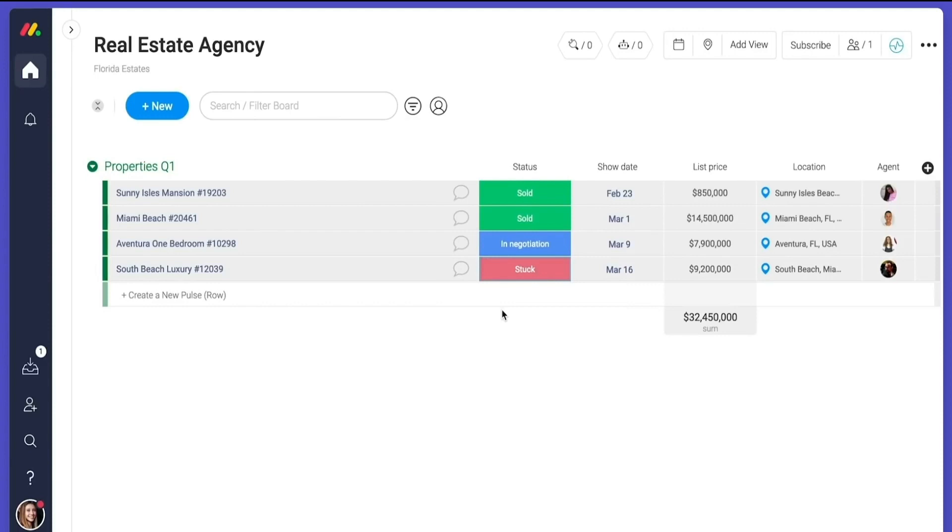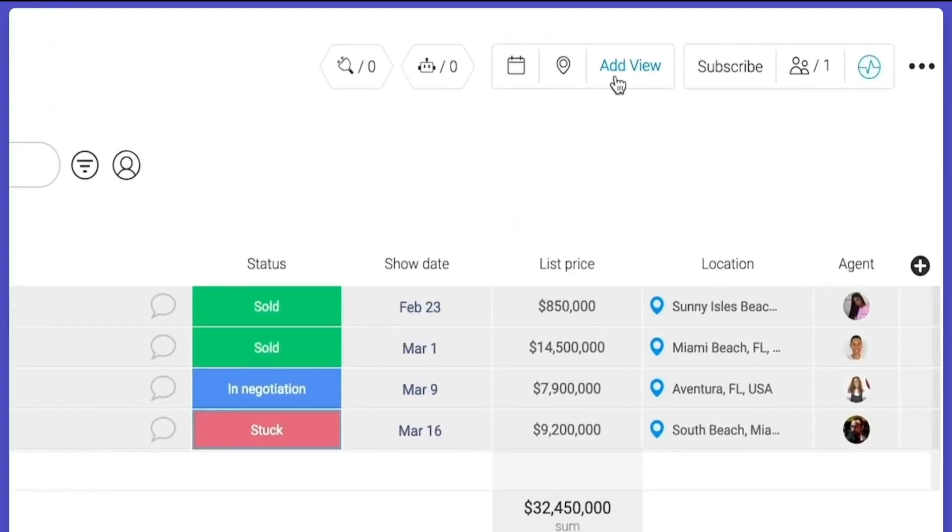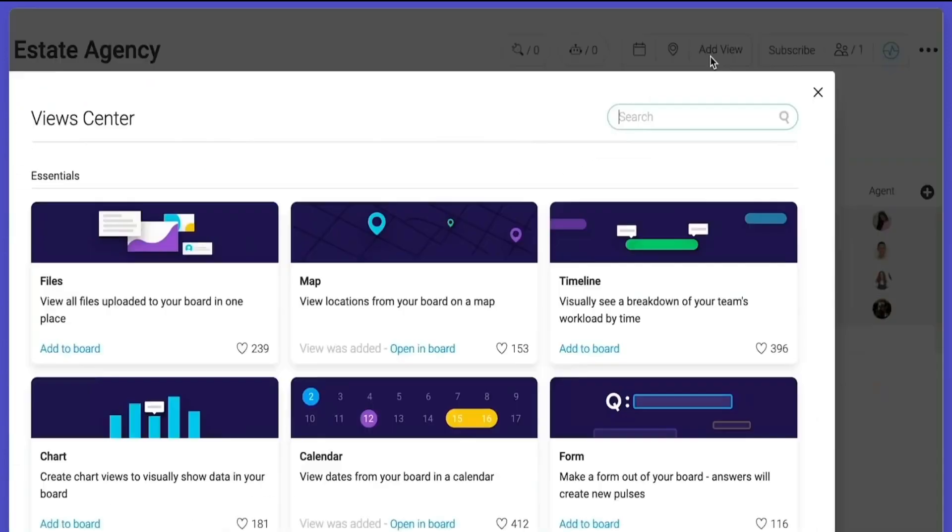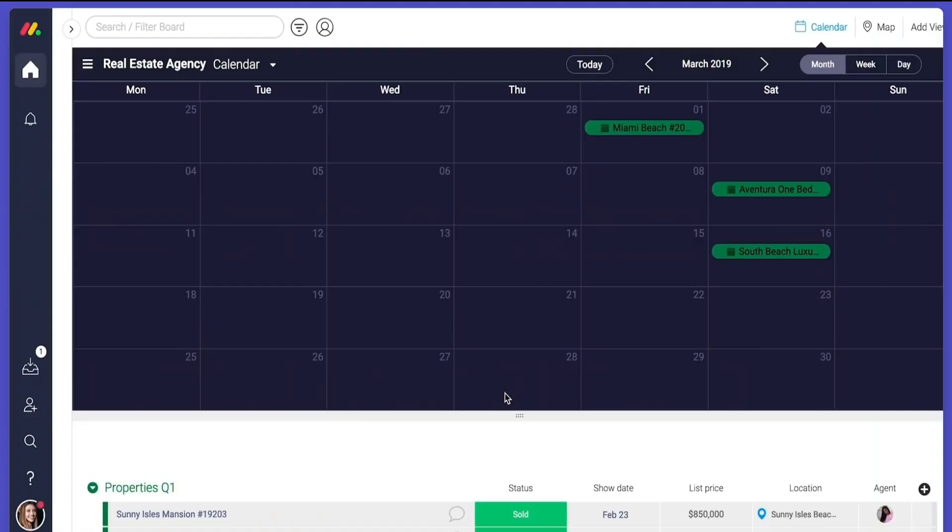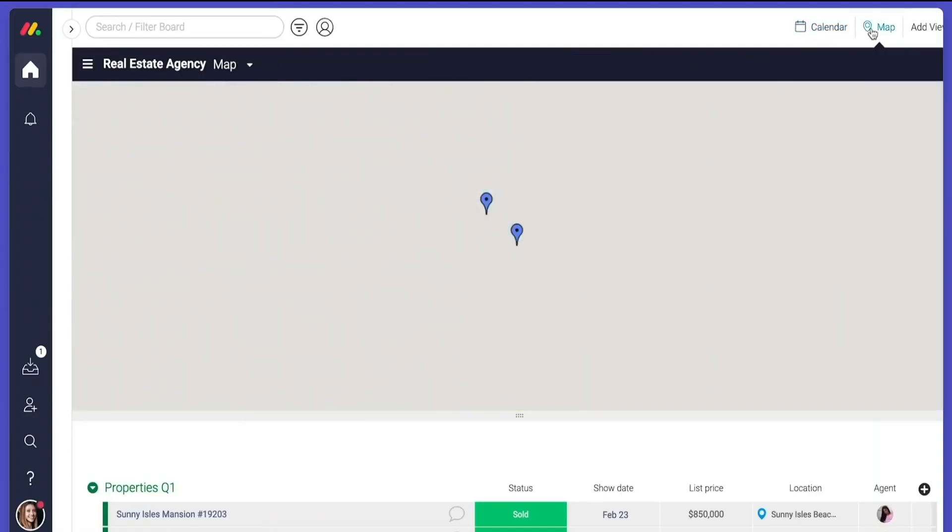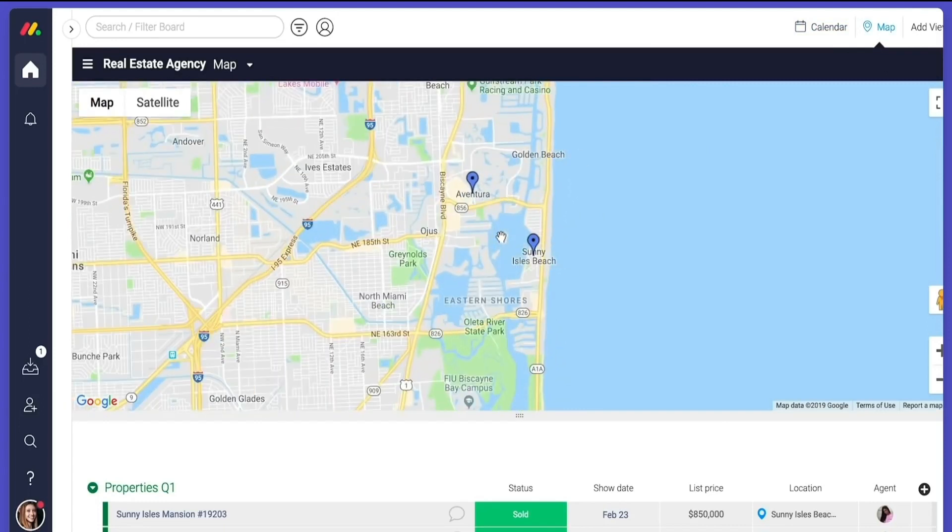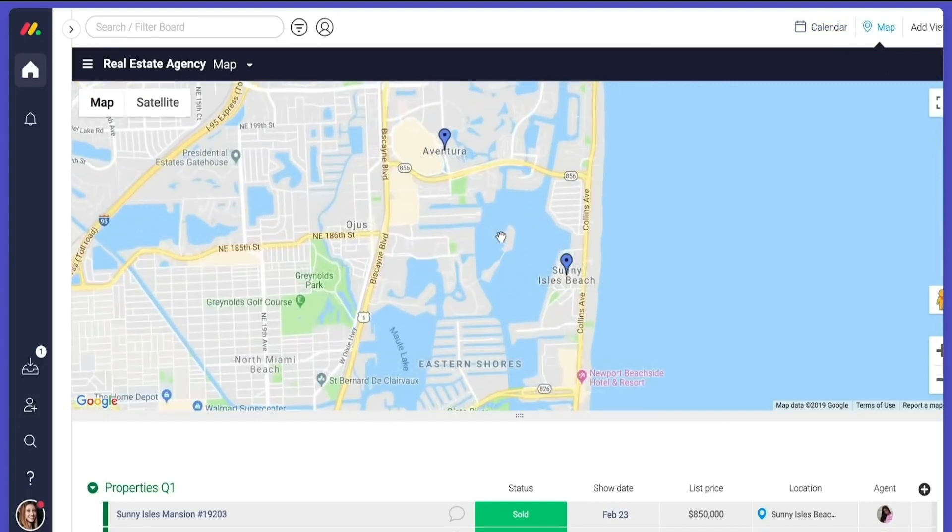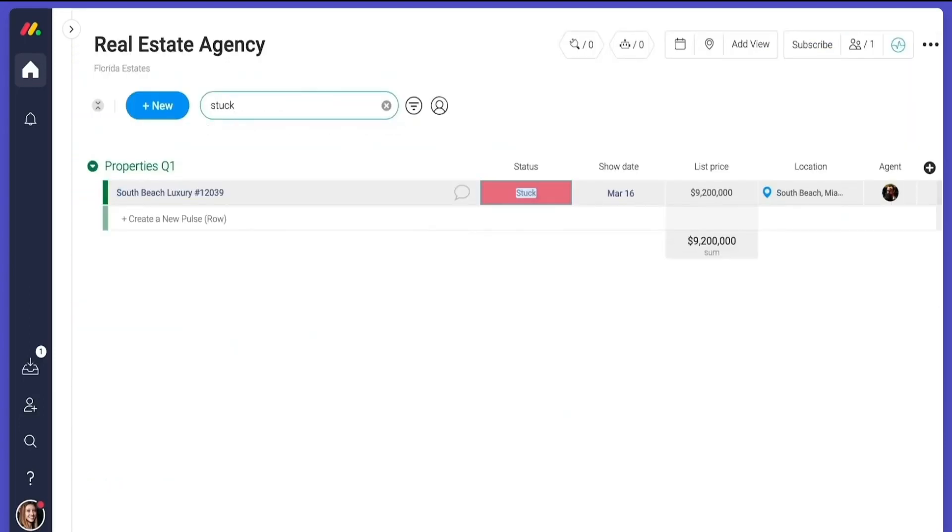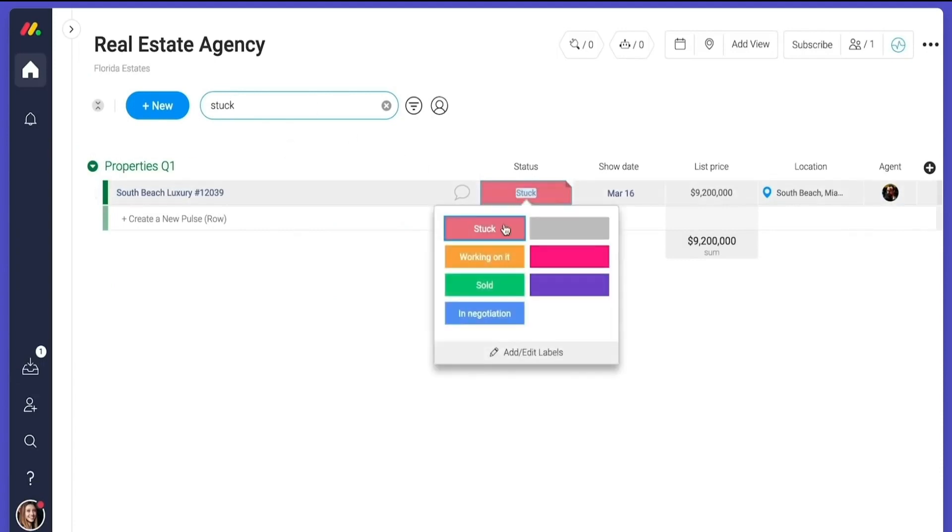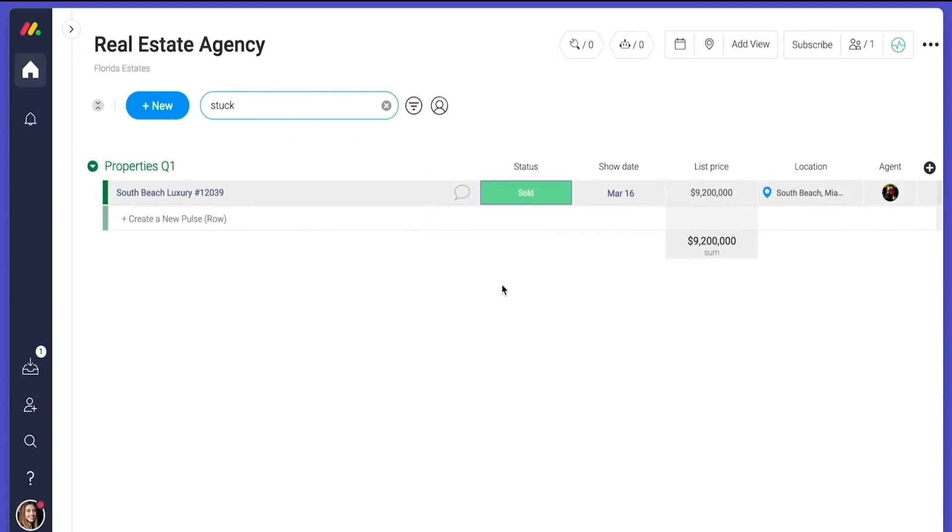Then there are views. Views let you take data from your board and visualize it in different ways. Use the calendar view to see when your showings are and click here to see all your locations in the map or filter rows by person, by status, or by any piece of data in the board.